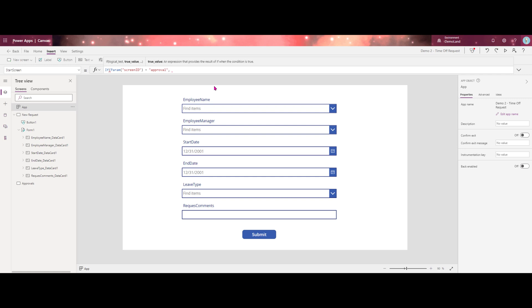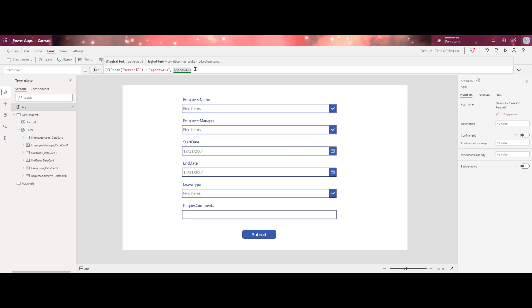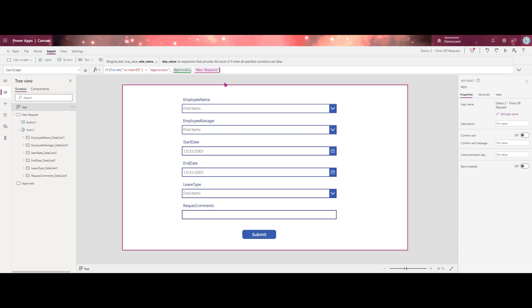And then what we're going to do is we're going to say, if that parameter is met, we want you to go to the approvals screen. If not, then we want you to go to the new request screen. So a pretty simple formula to put in here.